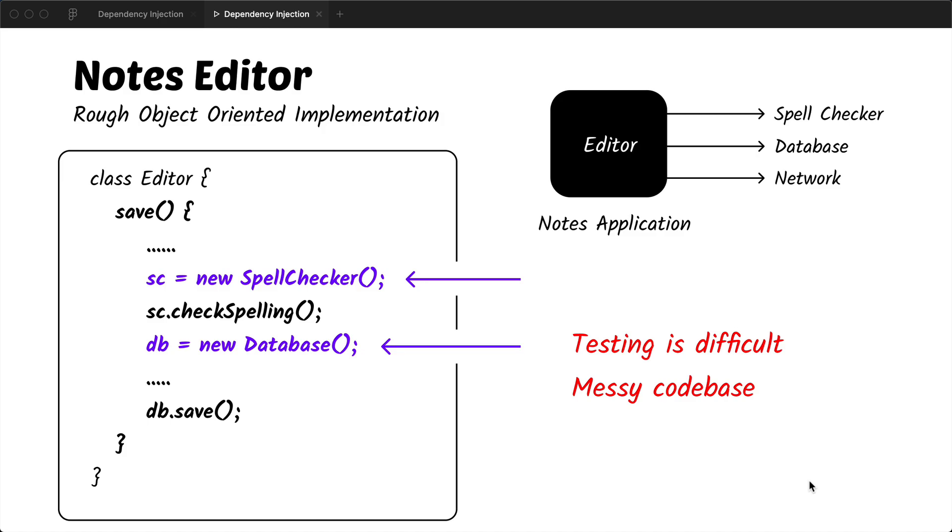Secondly, the code base is messy. For now it might be fine, but what if the spell checker or the database contains more than two or three lines for creation of the object.